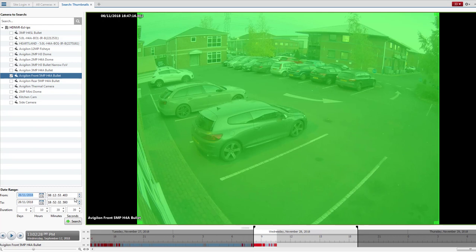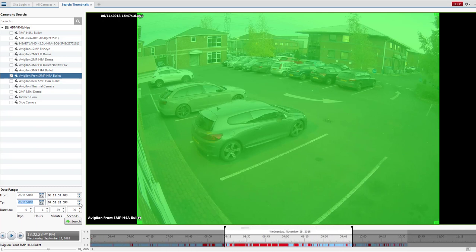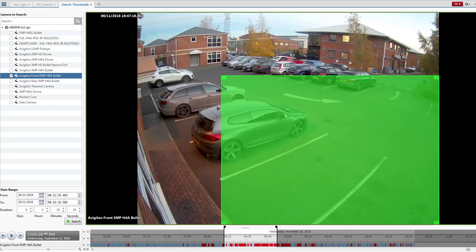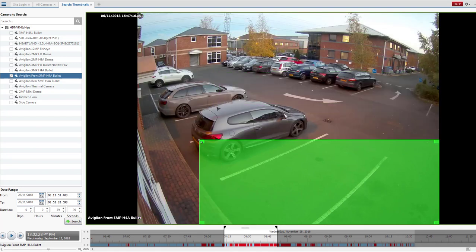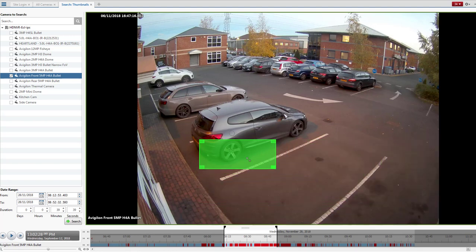And once you've done that, you then go over to the green box on the right-hand side. And this is there so you can actually select your area of interest quite accurately. So you drag the box to your area of interest.